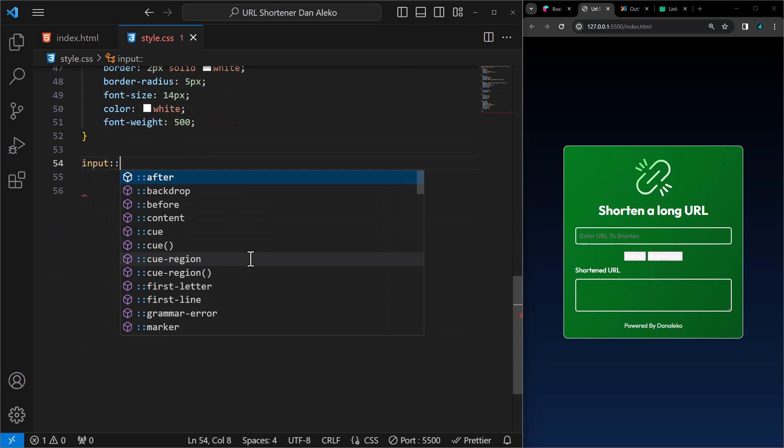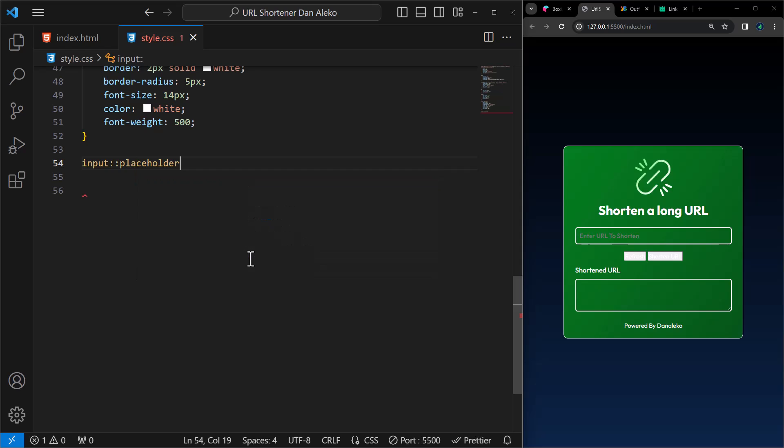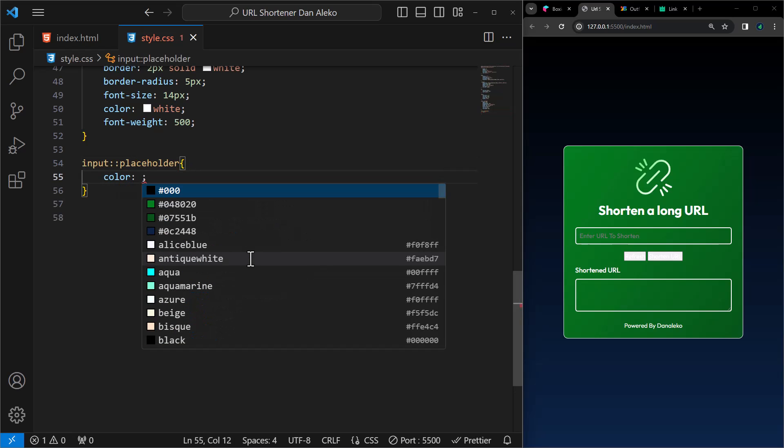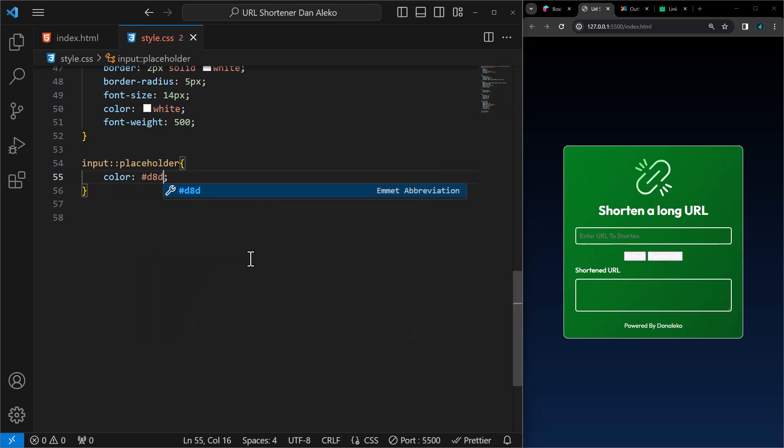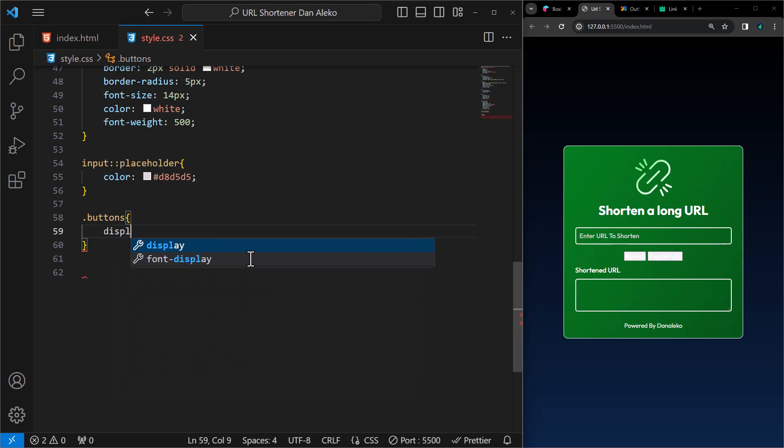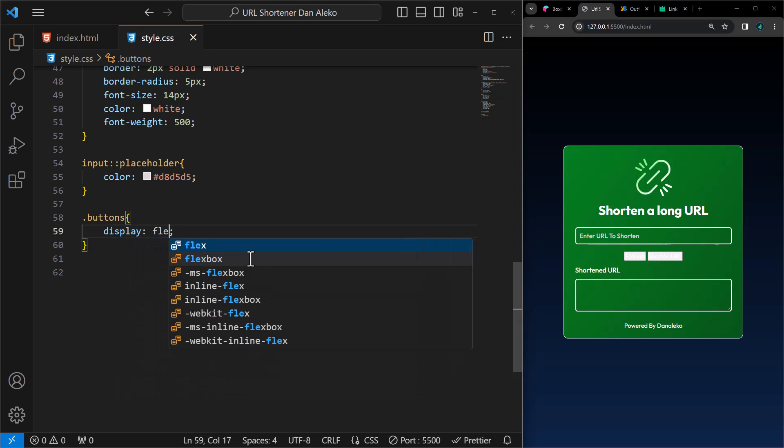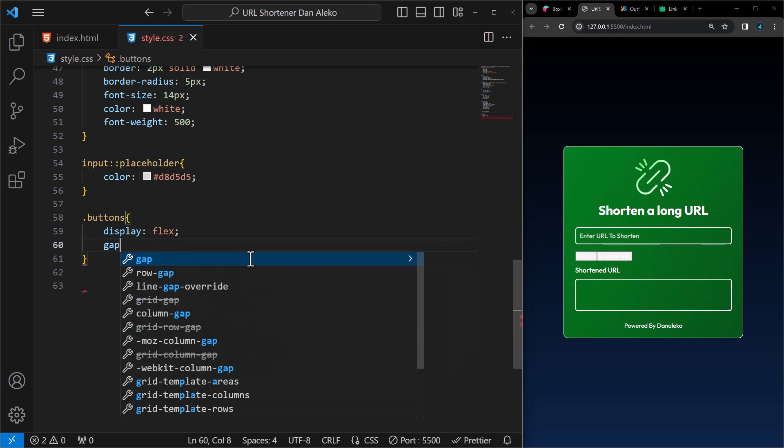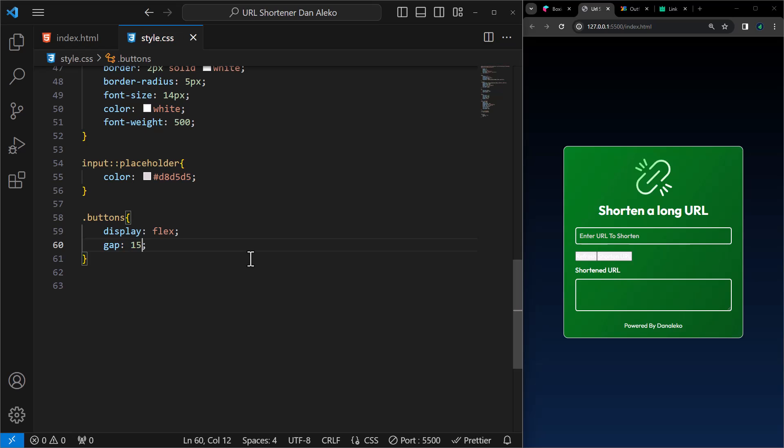Next up, we target the input placeholder. I will change its color to this color. For the buttons, set the display to flex and a gap of 15 pixels.